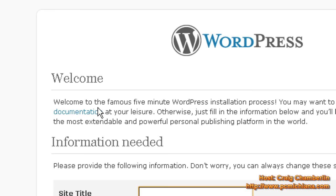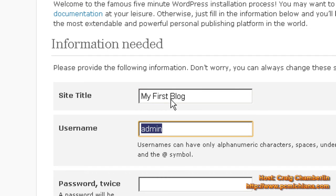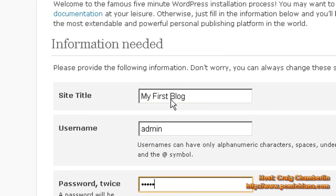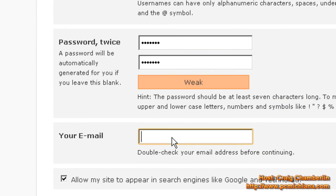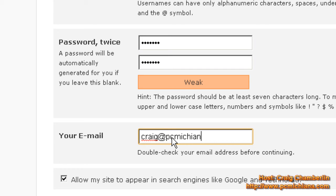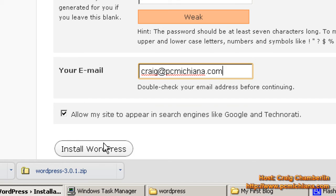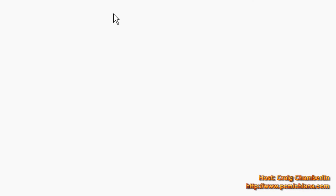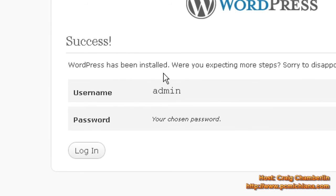Now we're going to title our site — let's title it MyFirstBlog. Your username, I'm going to leave as admin. Go ahead and enter a password — I'm entering an easy one for myself, but obviously choose a strong one. Then enter your email address. We want to allow the site to be included in search engines, but that'll only apply once we've put it on the internet. Select Install WordPress and scroll up — it'll say WordPress has been installed.